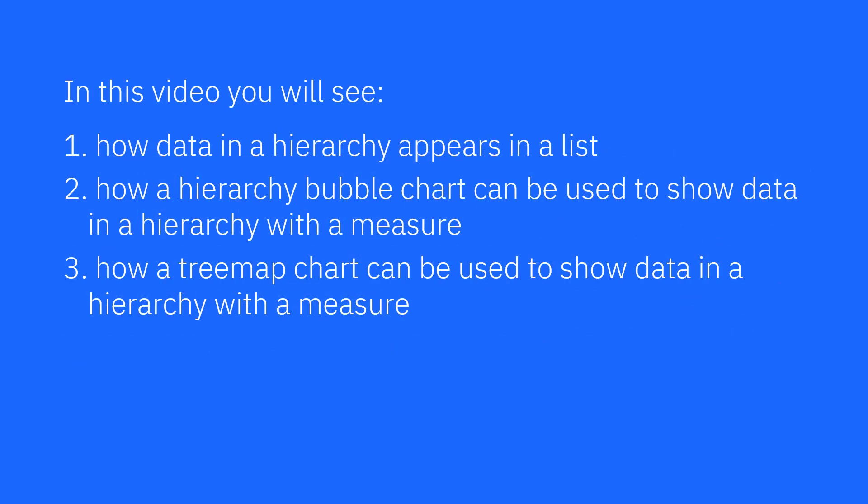In this video, you'll see how data in a hierarchy appears in a list, how a hierarchy bubble chart can be used to show data in a hierarchy with a measure, and how a tree map chart can be used to show data in a hierarchy with a measure.